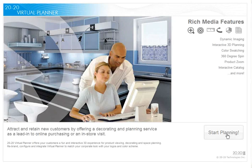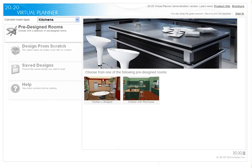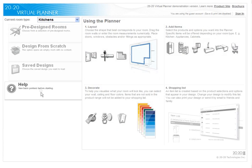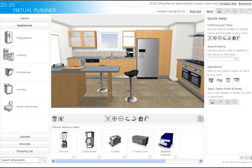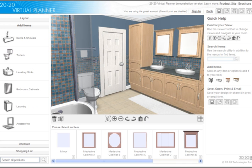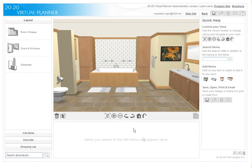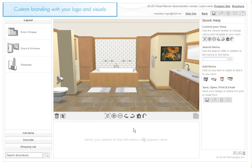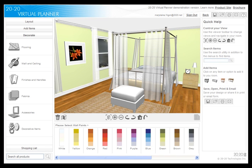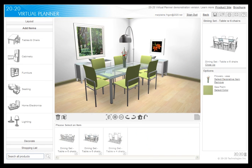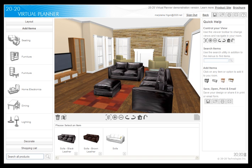2020 Virtual Planner is a marketing tool that actively engages users in the interior design process. Retailers can more effectively merchandise products in a fully furnished and decorated context. Communicate your visual identity by branding the user interface with your company images and logo. It provides an out-of-the-box generic implementation with configurable interface features and a sample catalog for various interior rooms.